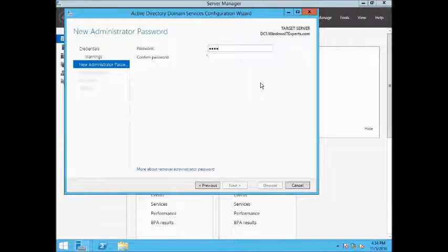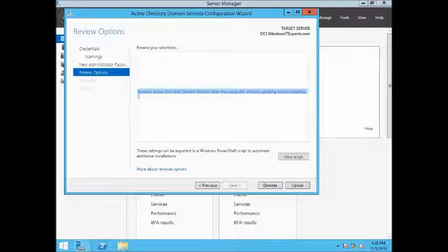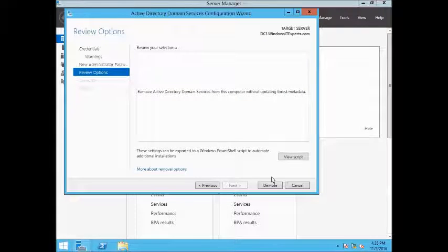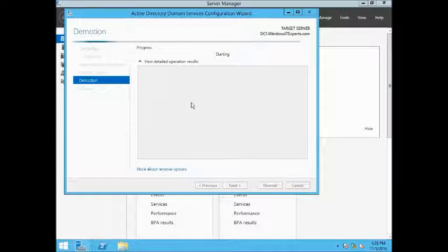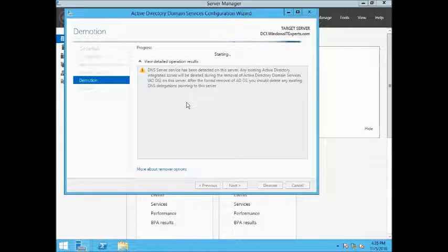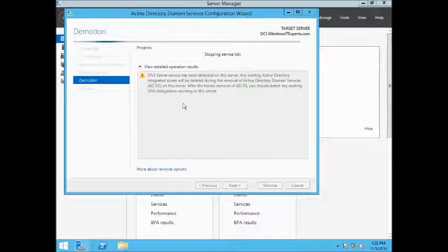Set the new Administrator password. The option to remove Active Directory services from this computer without updating forest metadata is shown — click Demote. The process will take some time. A message appears: 'DNS server service has been detected; existing DNS data will be deleted during removal' — so DNS will also be removed.